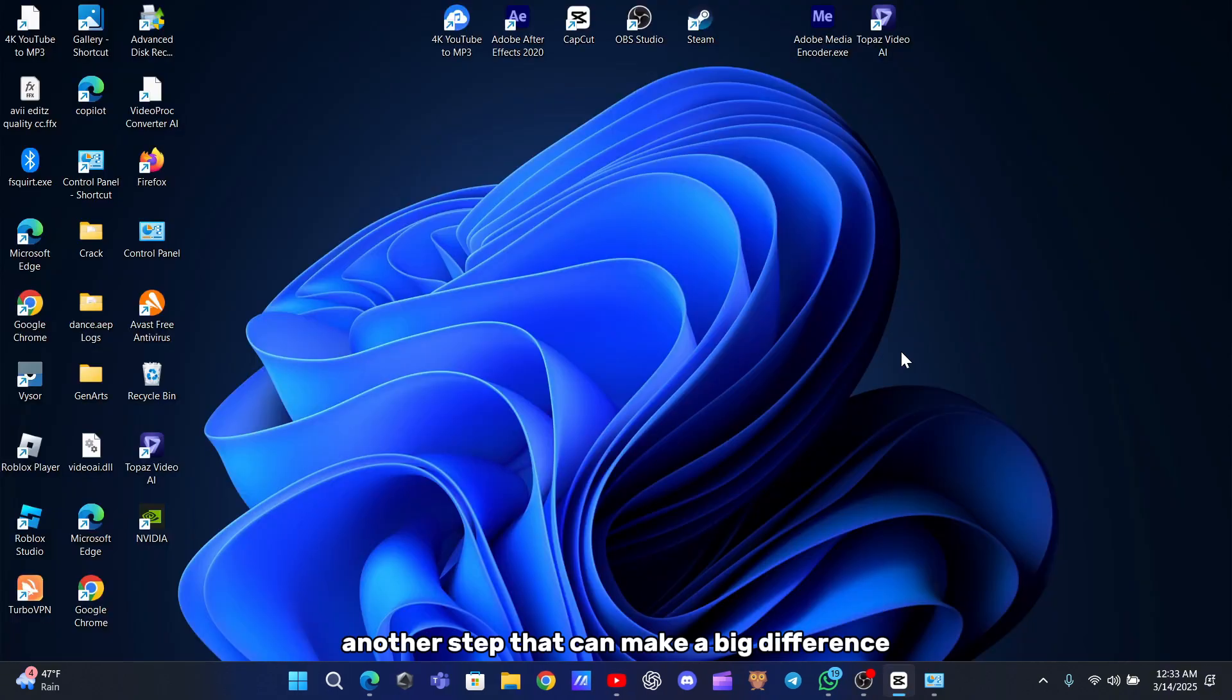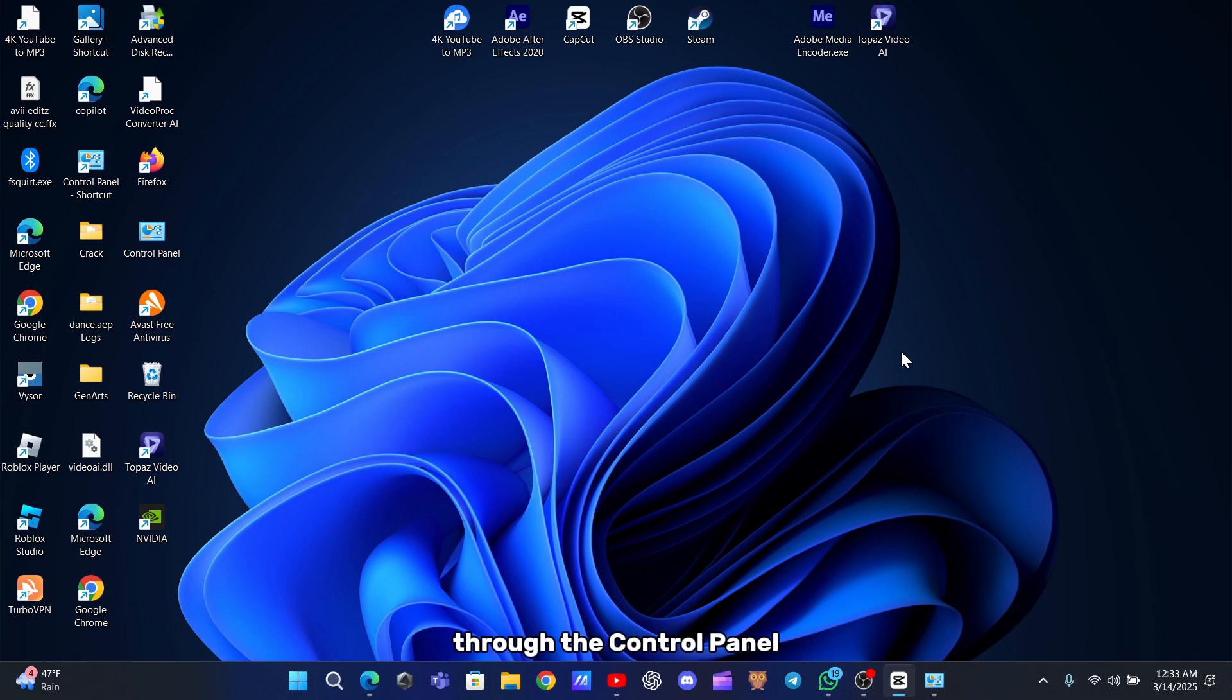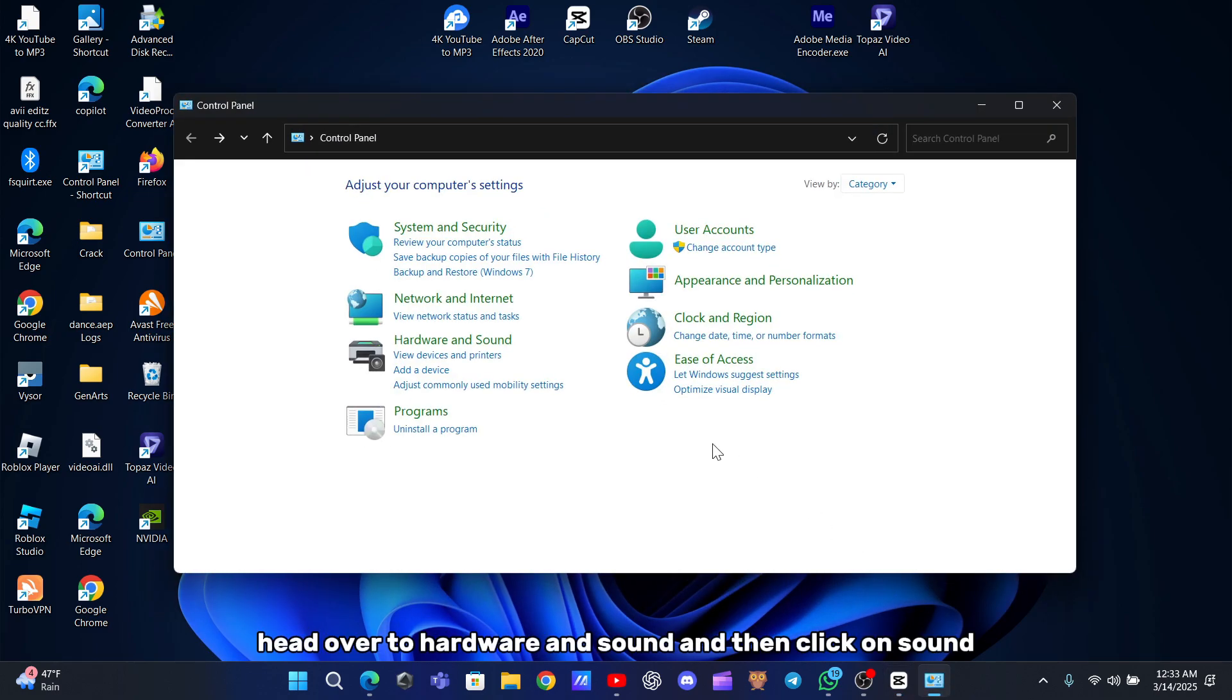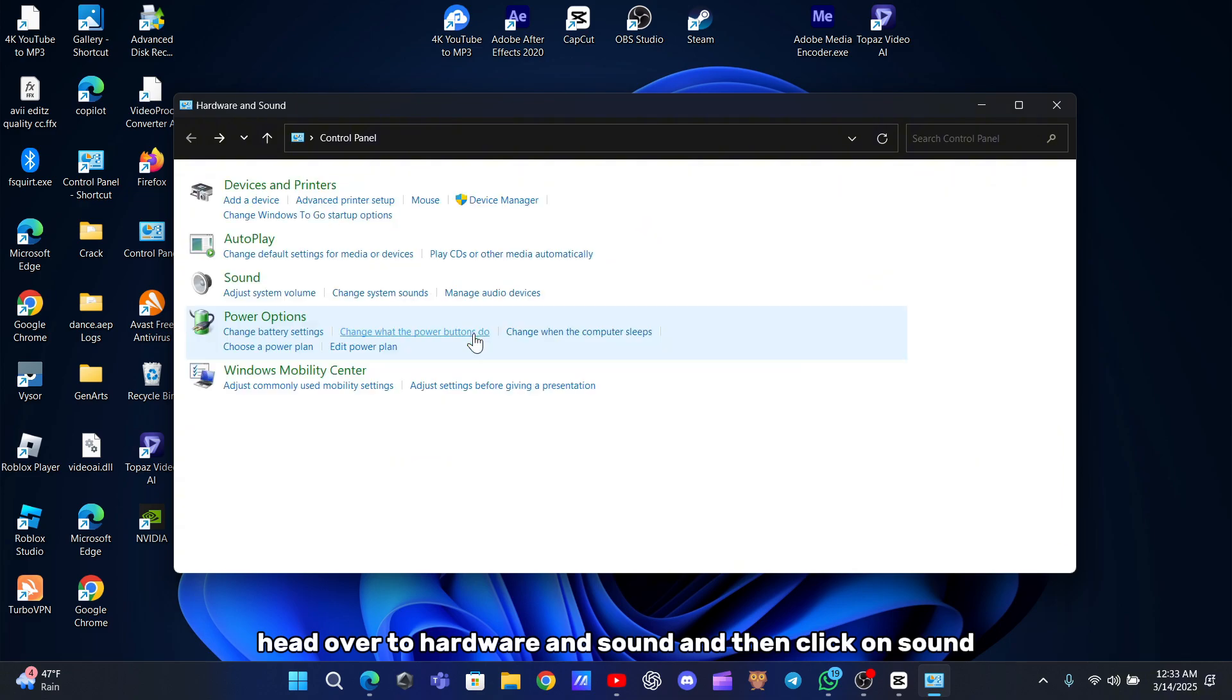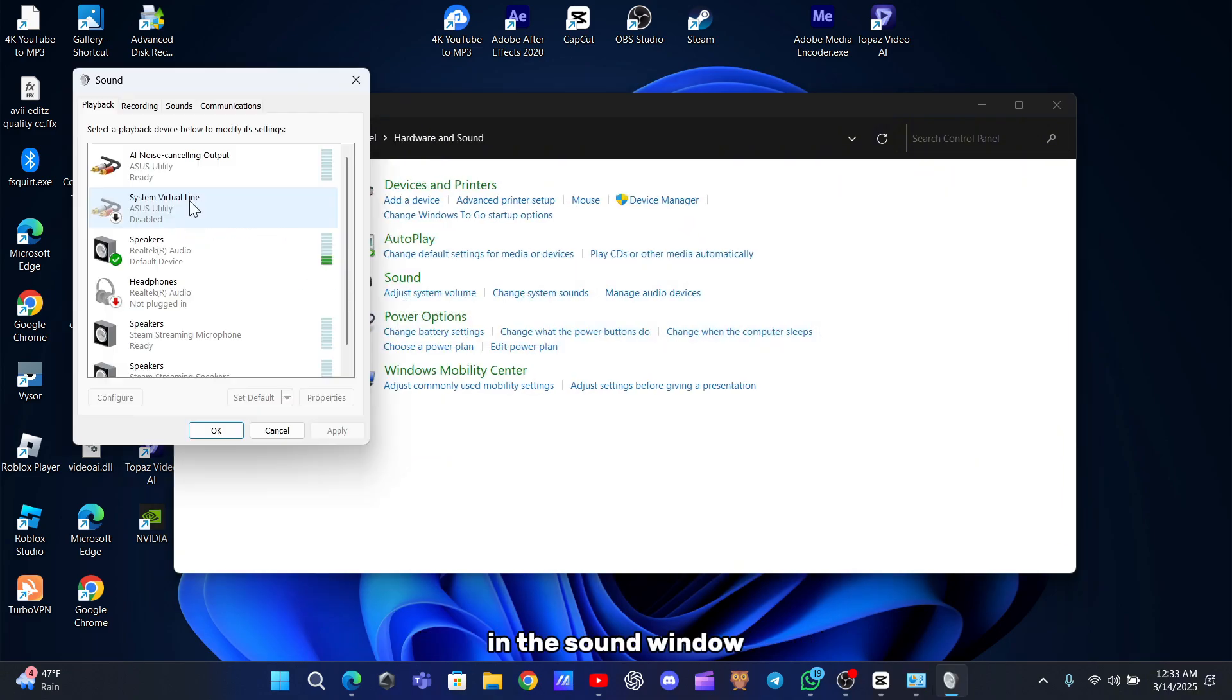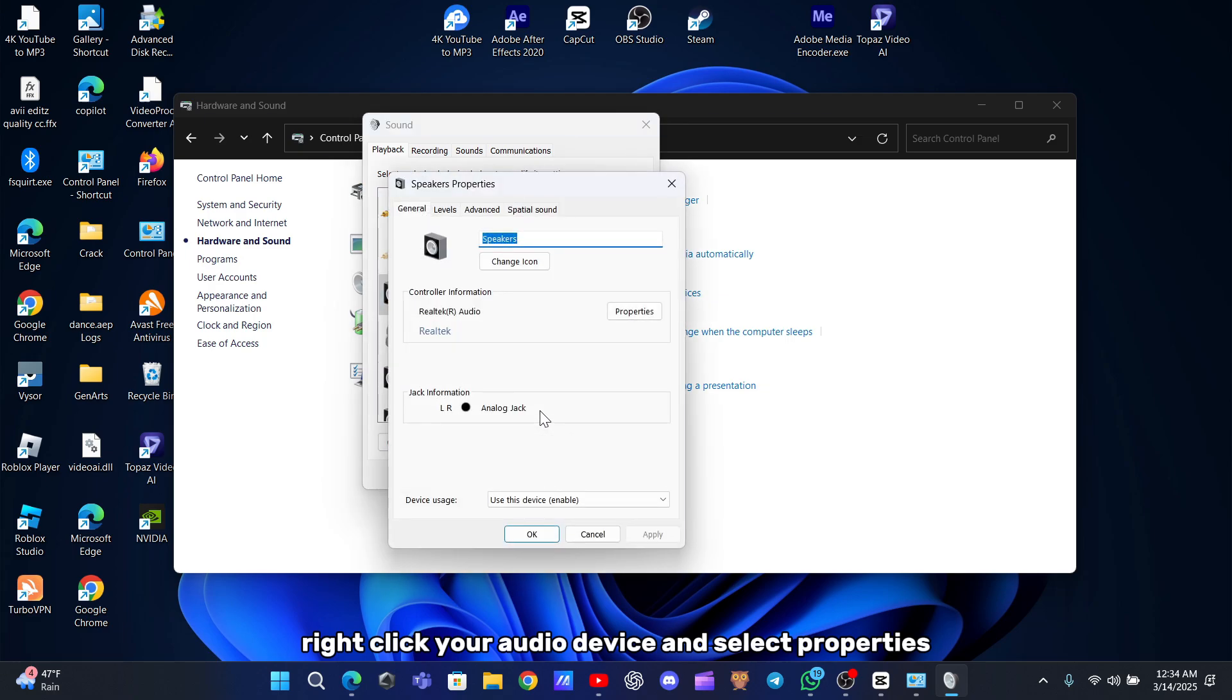Another step that can make a big difference is tweaking your sound settings through the Control Panel. Open the Control Panel, head over to Hardware and Sound, and then click on Sound. In the Sound window, right-click your audio device and select Properties.